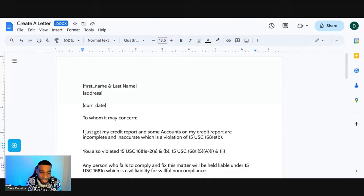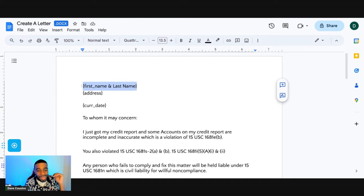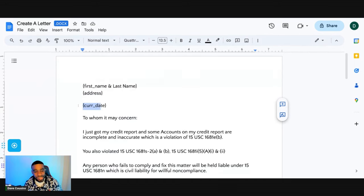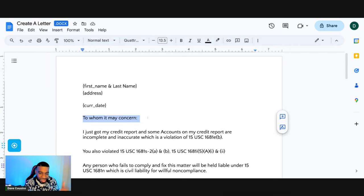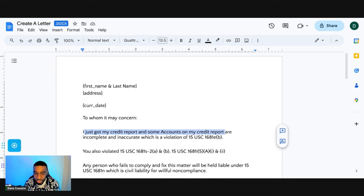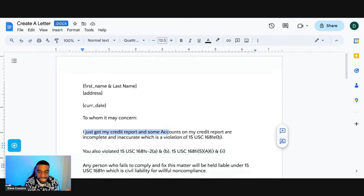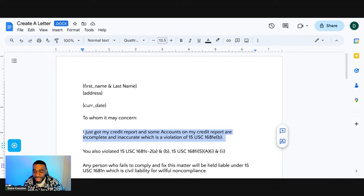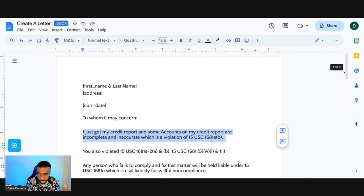Here's how you're going to create your letter. You're going to have your first name, last name, your address, today's current date, and 'to whom it concerns.' I just got my credit report and some accounts on my credit report are incomplete and inaccurate, which is a violation of 15 USC 1681e(b). I'm going to break down these laws a little bit later, but we're just talking about this letter right now.